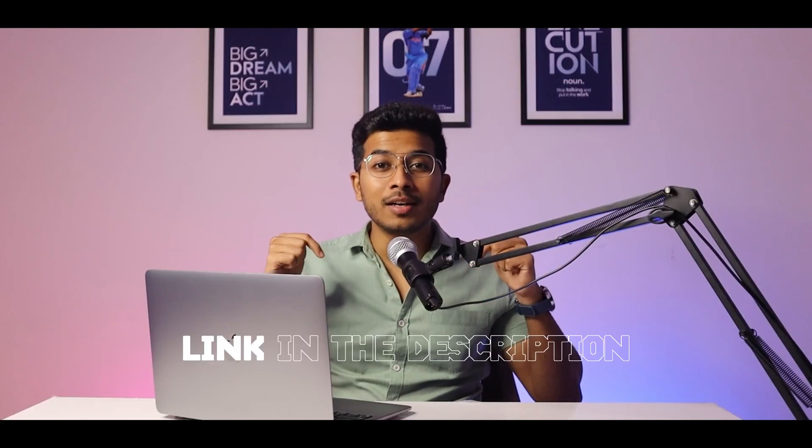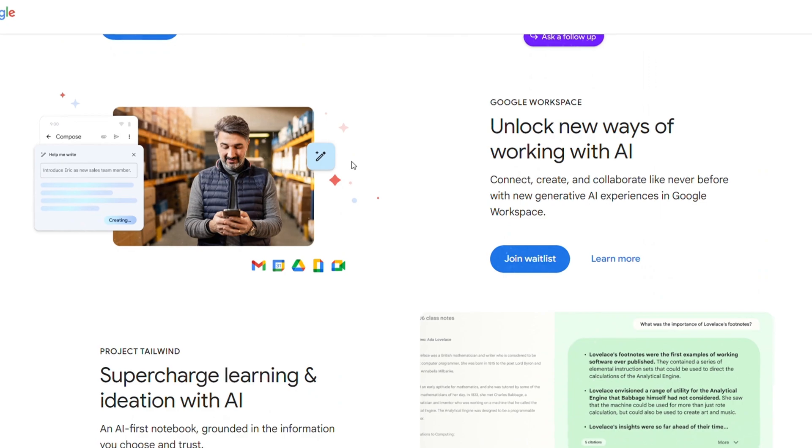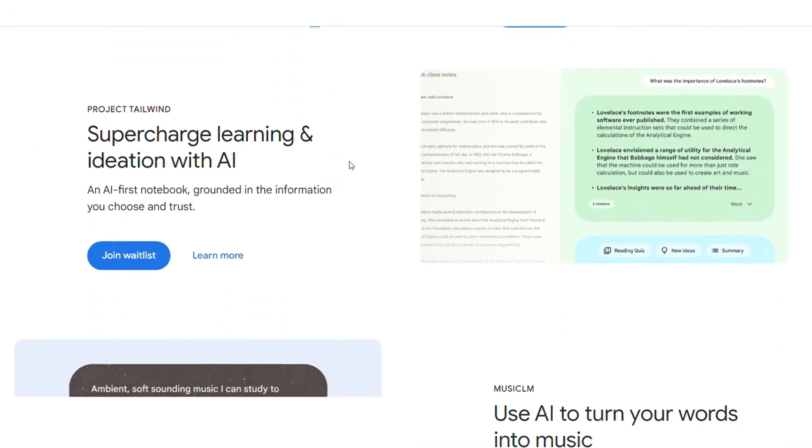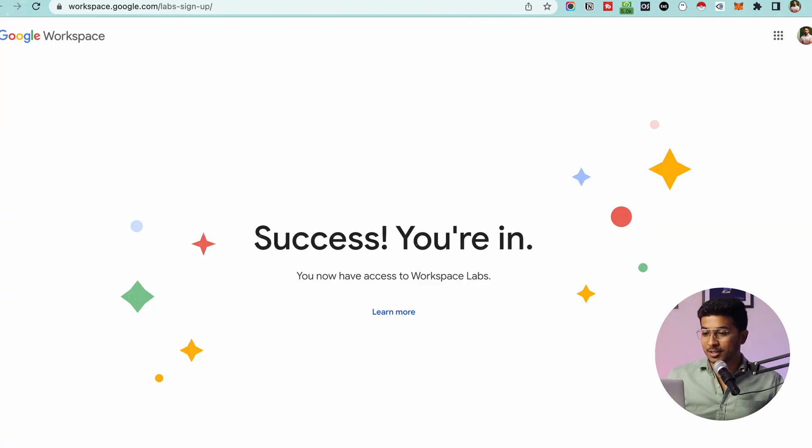First, you need to go to this link in the description, which is a link to Google Labs. You need to accept all the terms and conditions and you will see this page.